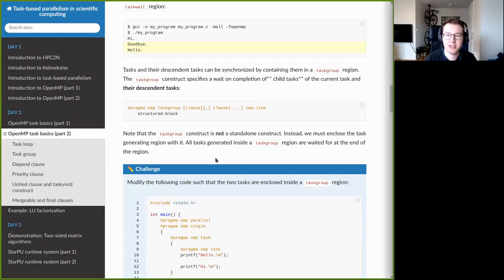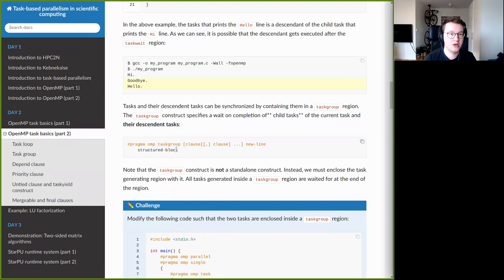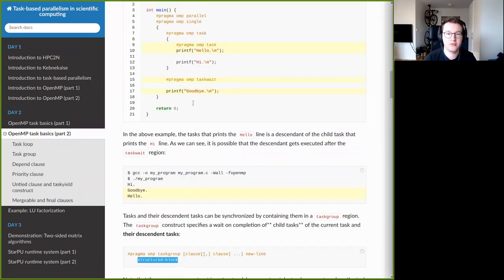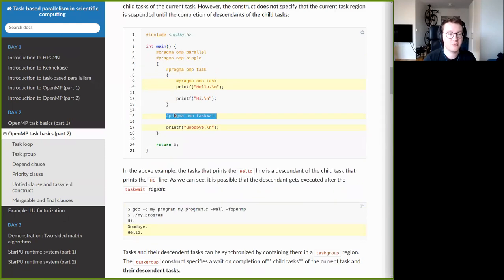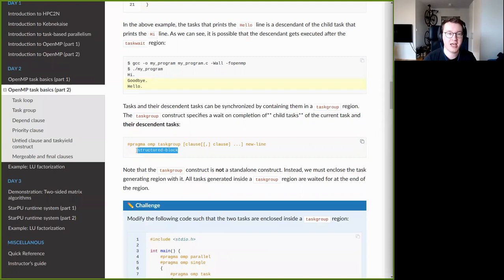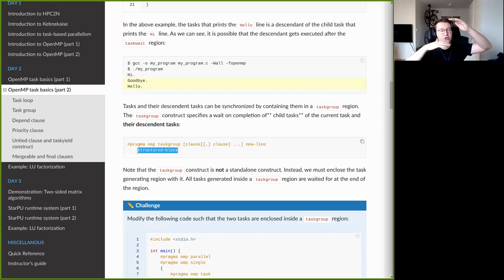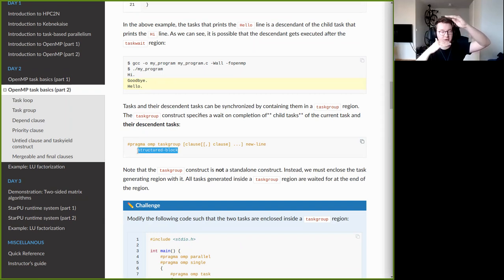One key thing to observe is that taskgroup is not a standalone pragma like taskwait. With taskwait there is no code block associated with it — the thread simply stalls when it encounters it. With taskgroup, you must wrap the entire region of code for which you want the wait operation to occur inside the taskgroup region, and then it waits until all tasks generated inside that region have been executed.